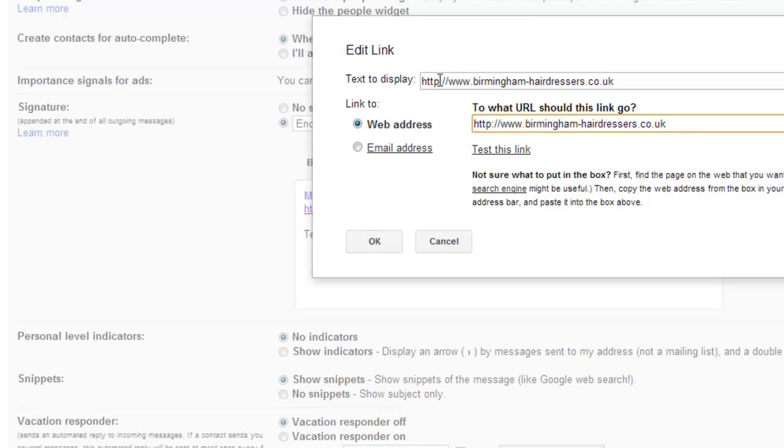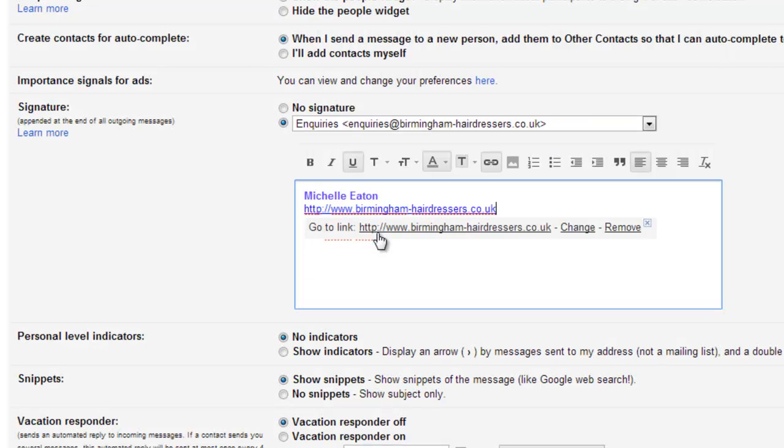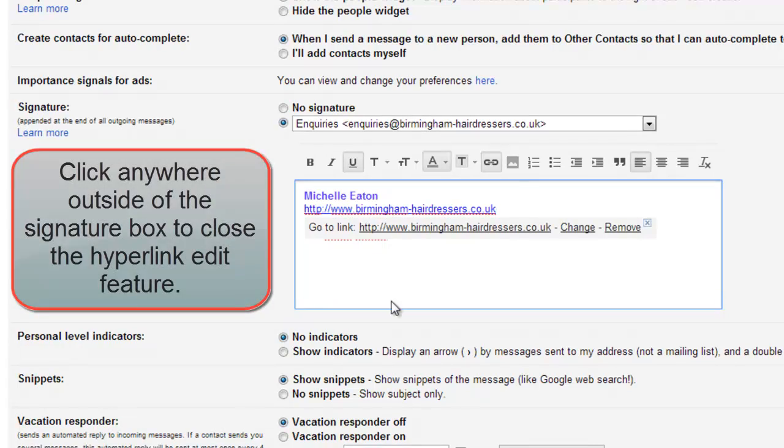You can change the text here if you want to. But I leave it as the full link just in case the recipient isn't using HTML in their email. If they're using plain text for their emails, they'll still see that full link and be able to copy and paste to get over to the website.